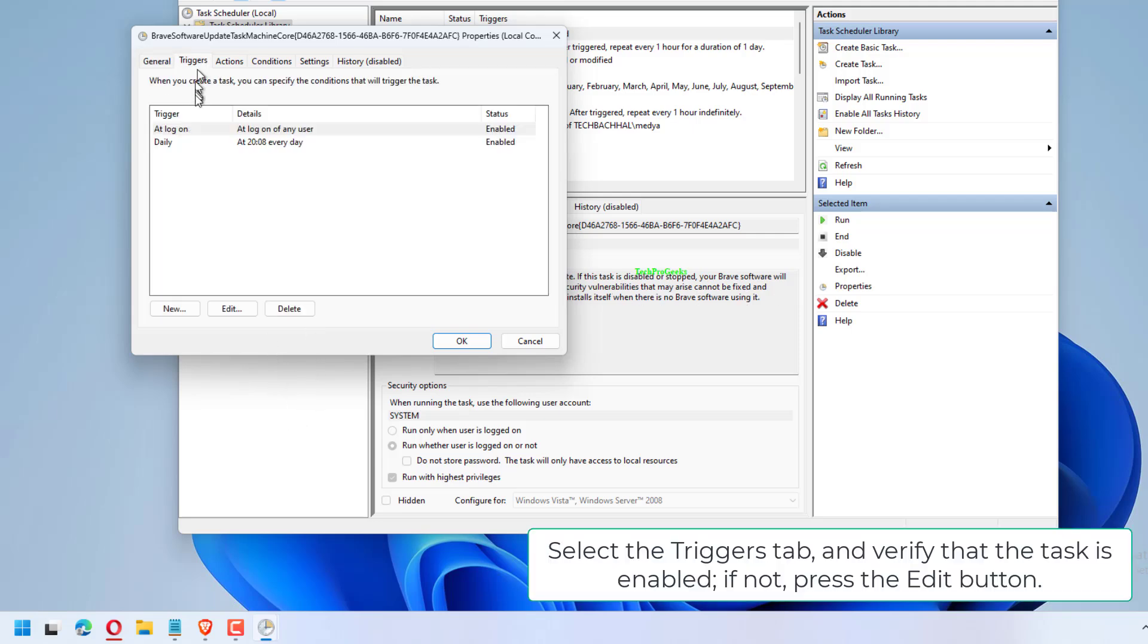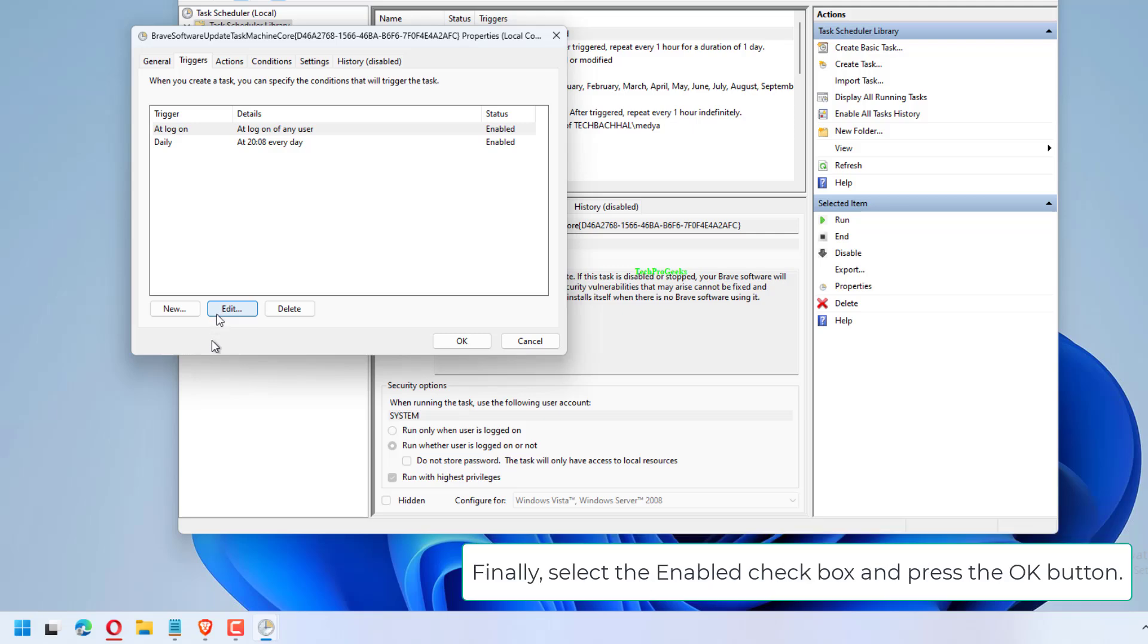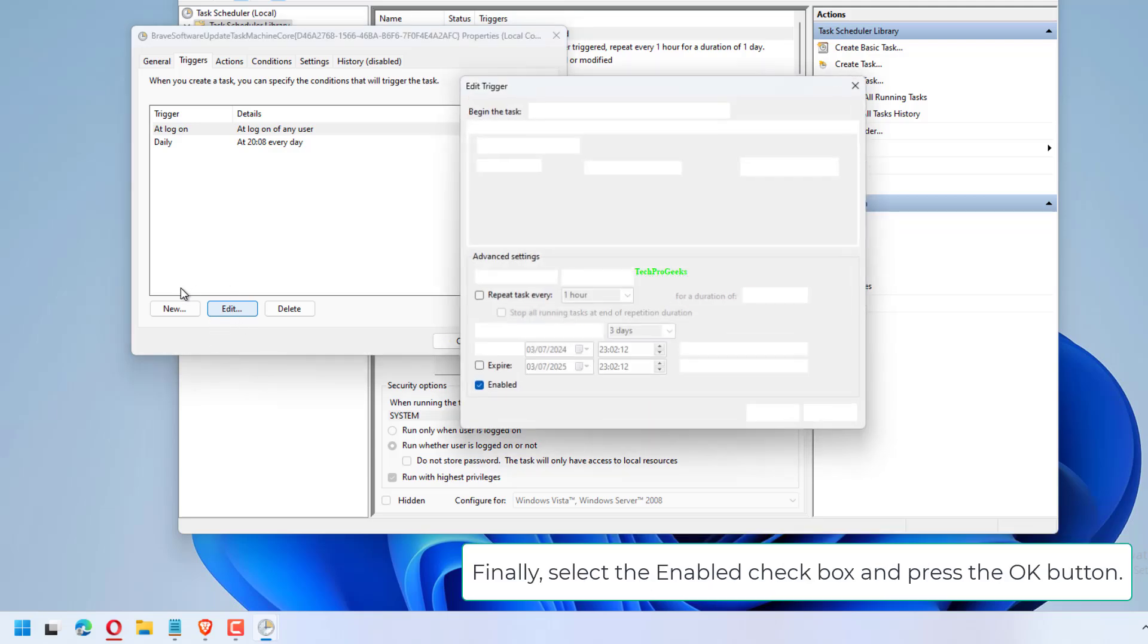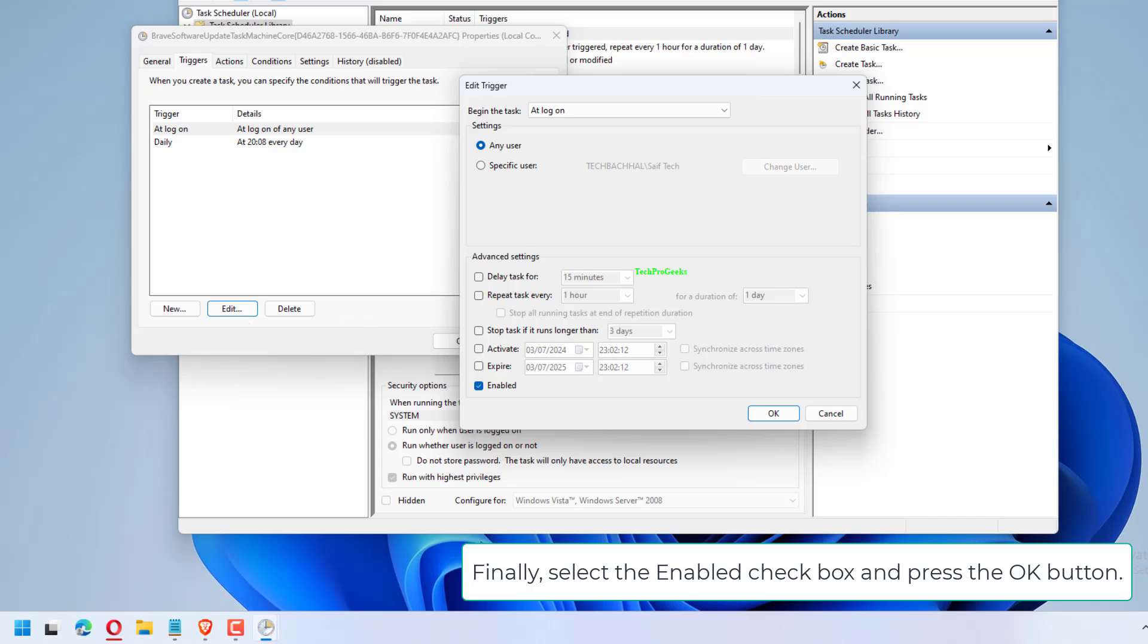Select the Triggers tab and verify that the task is enabled. If not, press the Edit button. Finally, select the Enable checkbox and press the OK button.